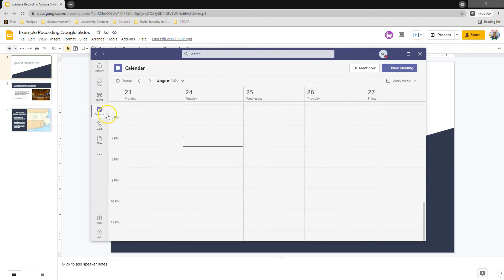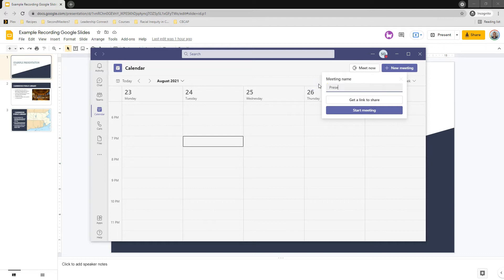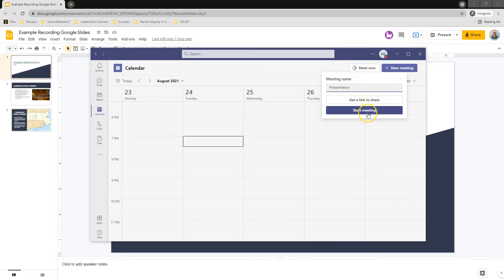So inside of the calendar, I have this option to meet now, and that's exactly what I want. Just going to click meet now. You can change this if you want. You could put presentation, whatever you feel is the best label. Get link to share, or just start the meeting.